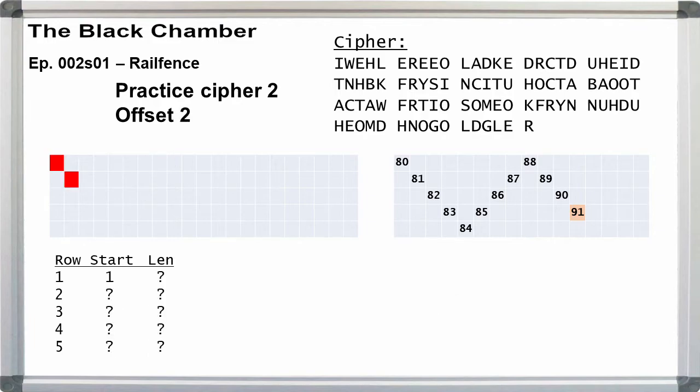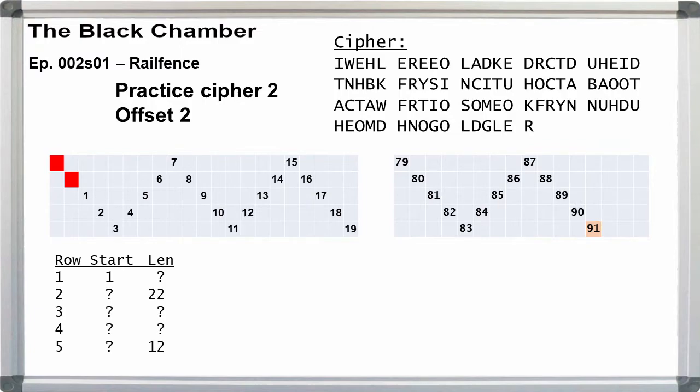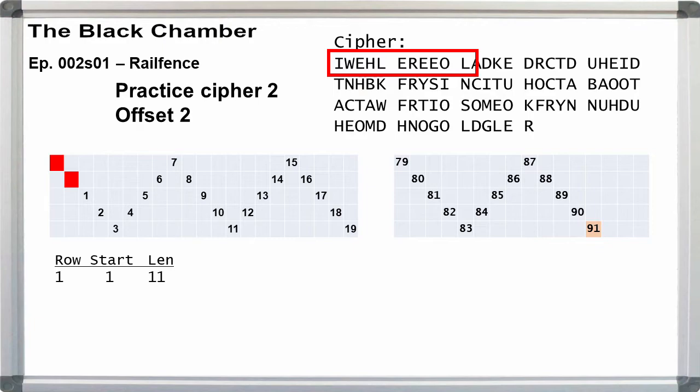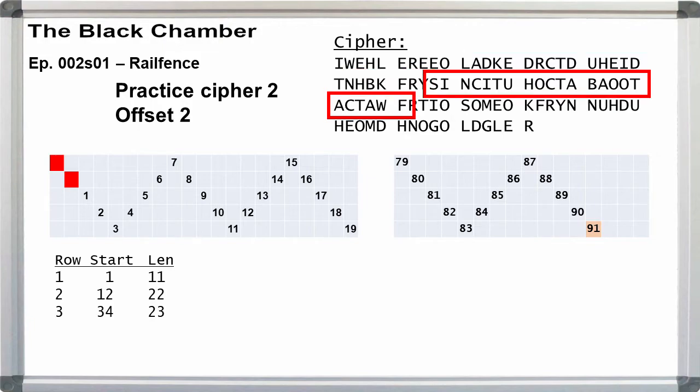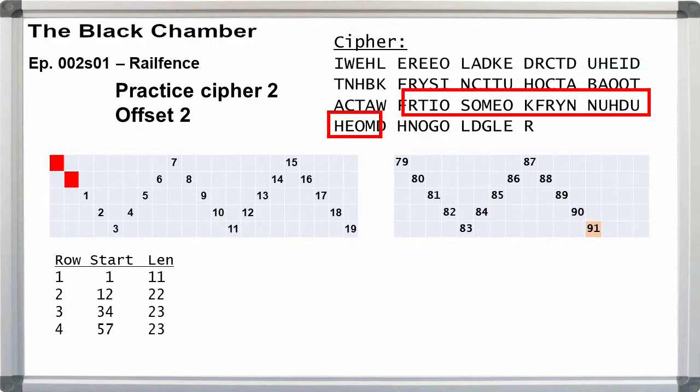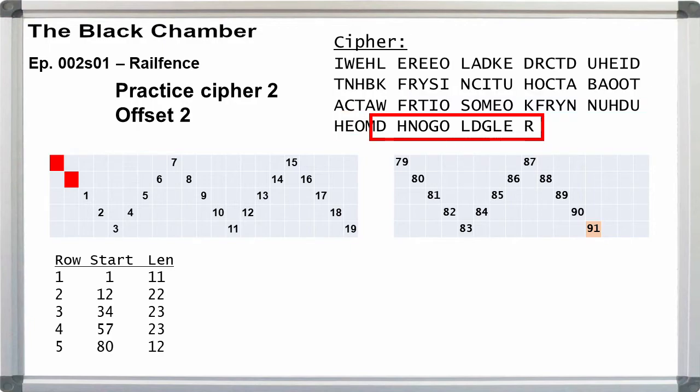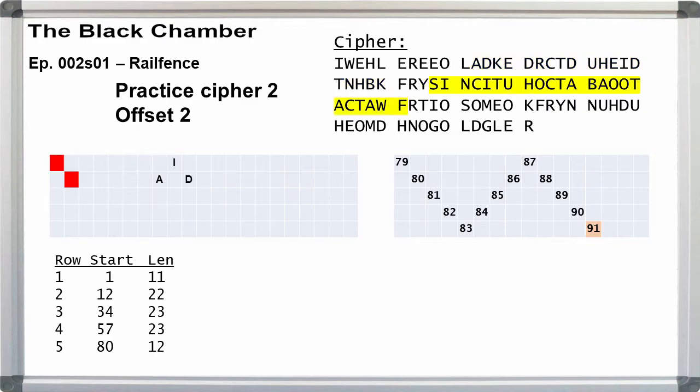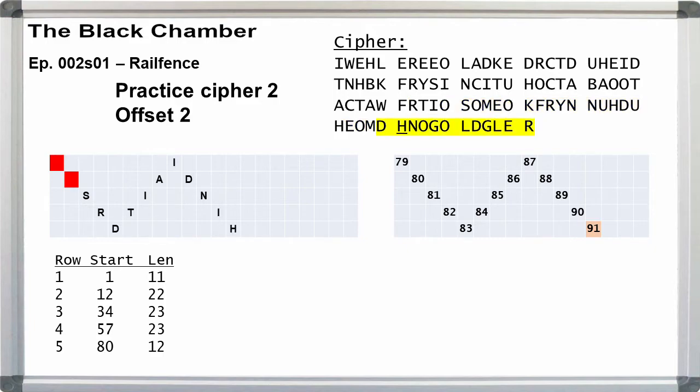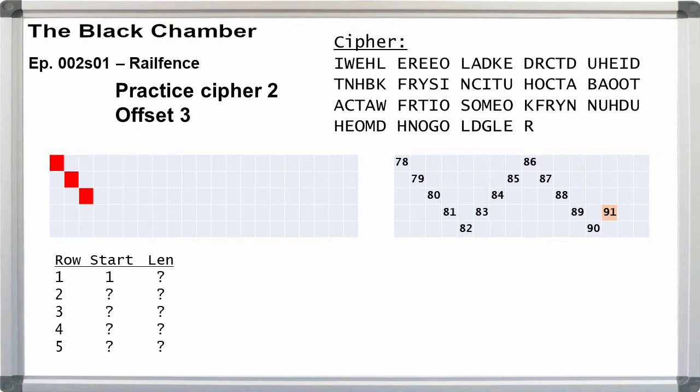When we go to offset 2, row 2 becomes shorter by 1 and row 5 becomes longer by 1. Again, we can ignore the length of row 5. So row 1 is going to start at 1 and is 11 letters long. Row 2 starts at 12 and is 22 letters long now. Row 3 starts at 34 and is 23 letters long. Row 4 starts at 57 is 23 letters long. And row 5 starts at 80 and is 12 letters long. On the first line, again, we're skipping the first space and writing down A-D. Third line, S-I-N. Fourth line, R-T-I. Fifth line, D-H. We get S-R-D-T-I-A-I-D-N-I-H. Again, garbled.